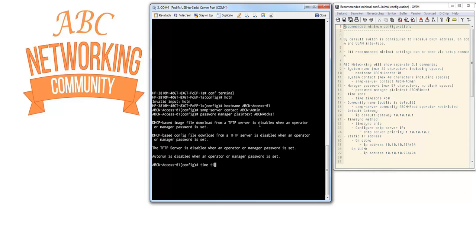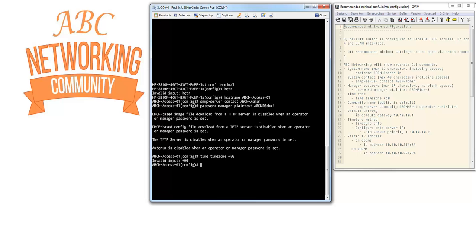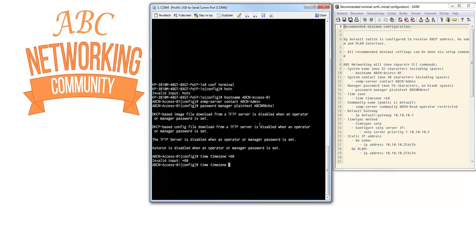Let's configure the time zone. Time, time zone. For me, I'm living in the Netherlands so I'm plus 60.